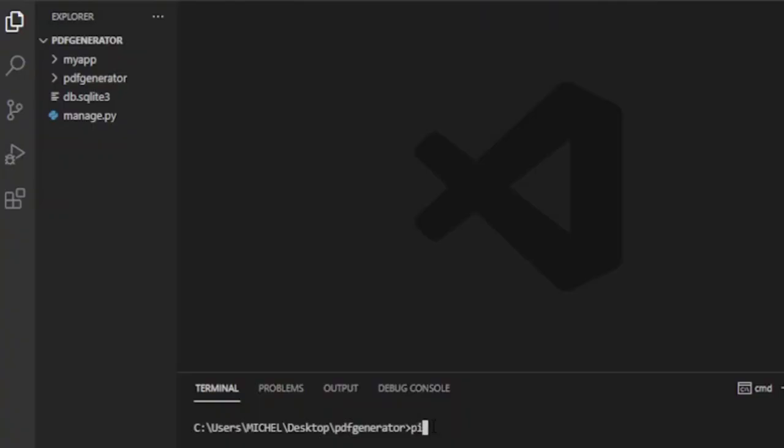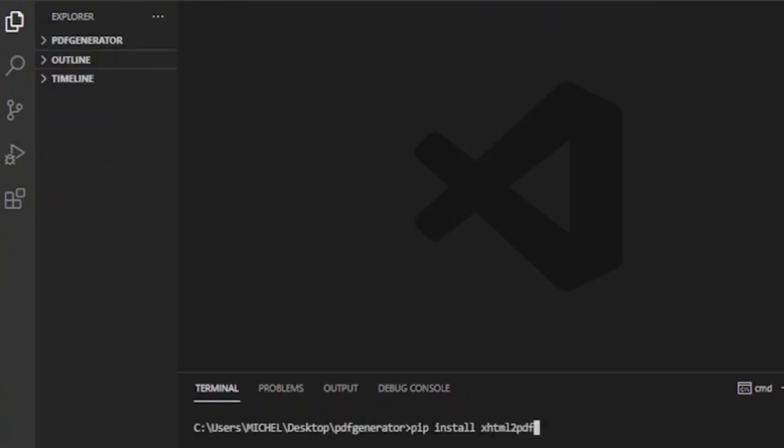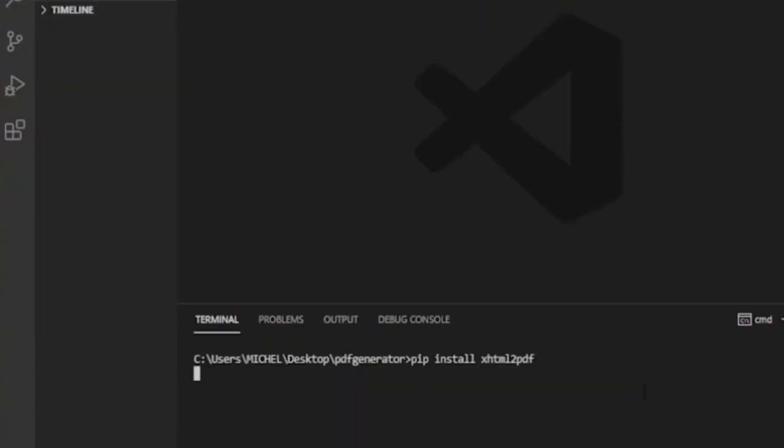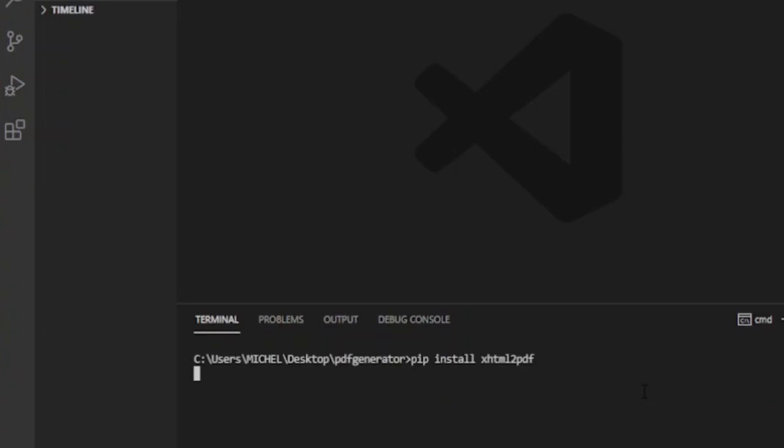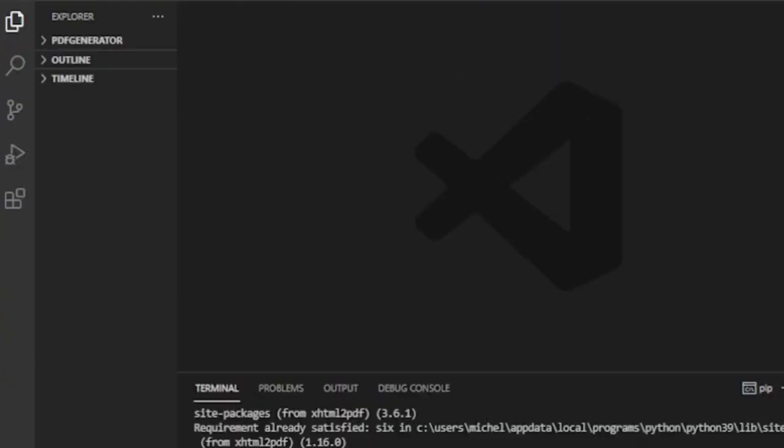If you are here, at least you have created a Django project. I will show you how you can generate PDF file format from an HTML page in your Django project using the xhtml2pdf library. If you have not installed the xhtml2pdf Python package, go to terminal and run pip install xhtml2pdf command to install the package.